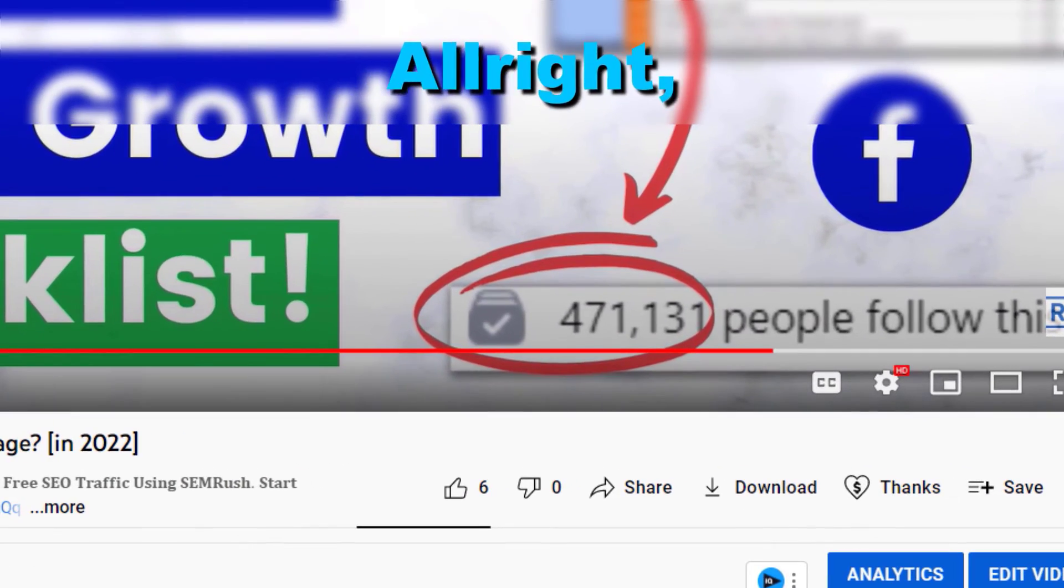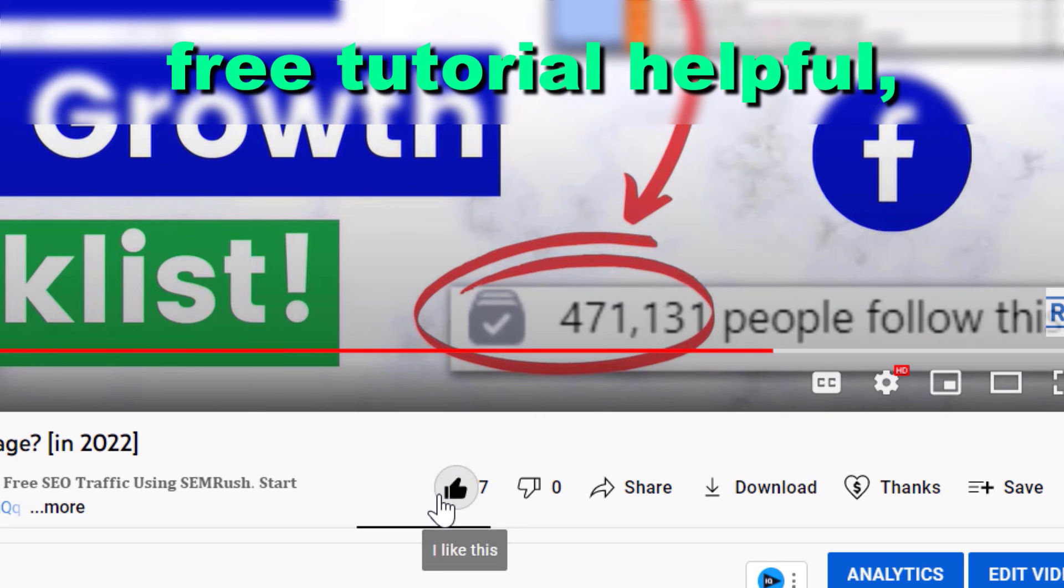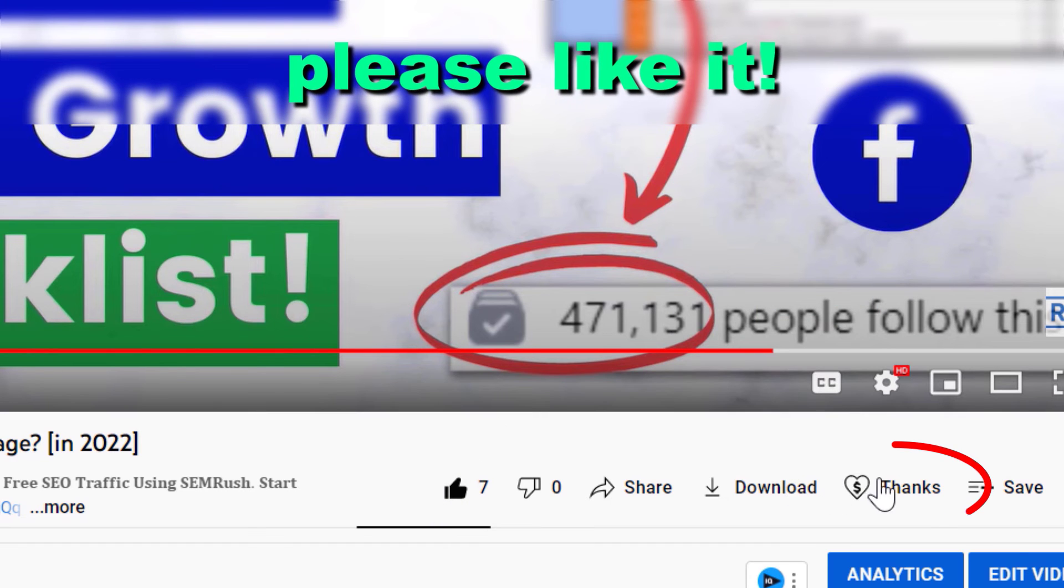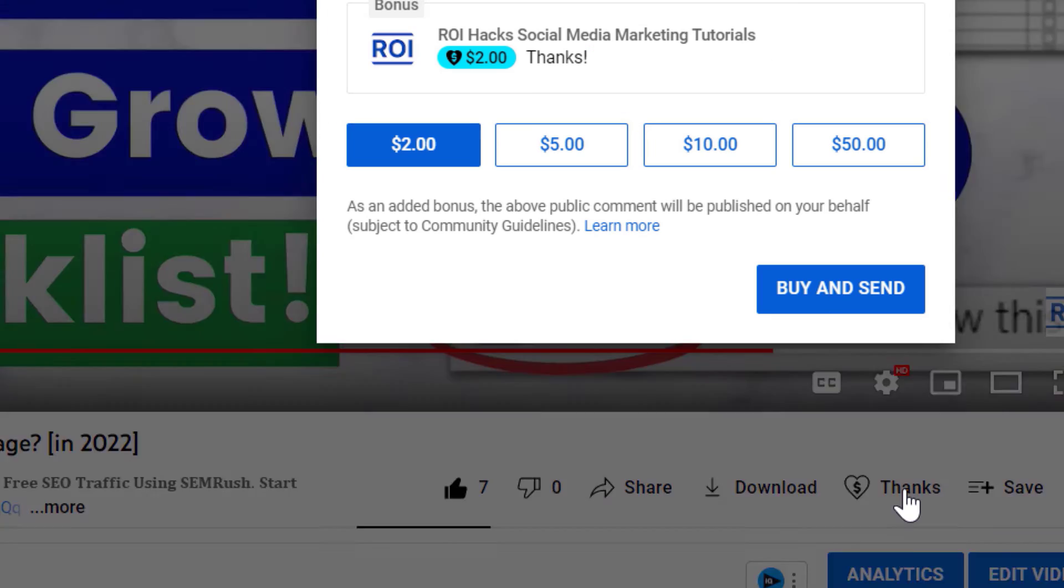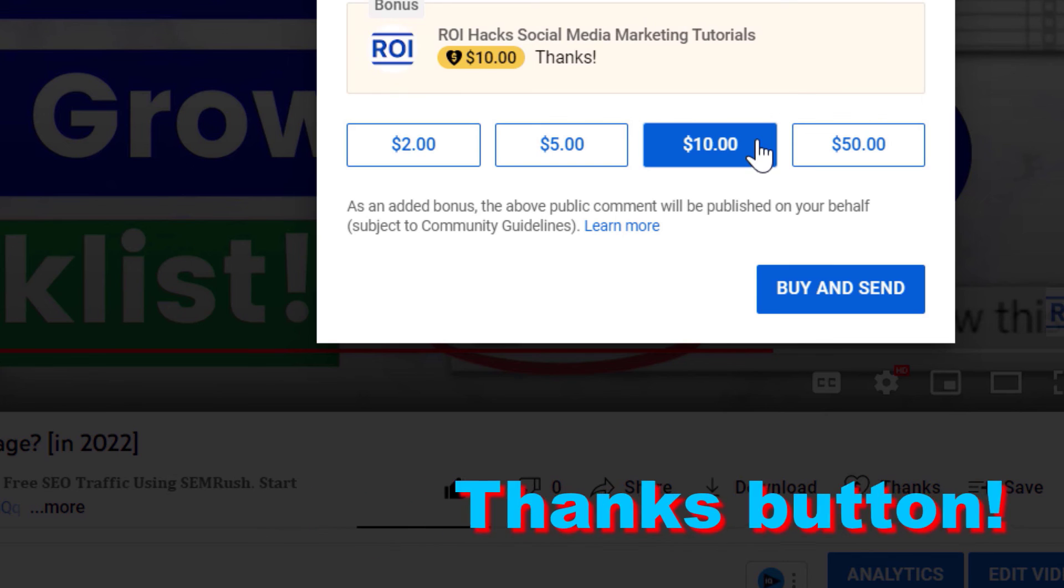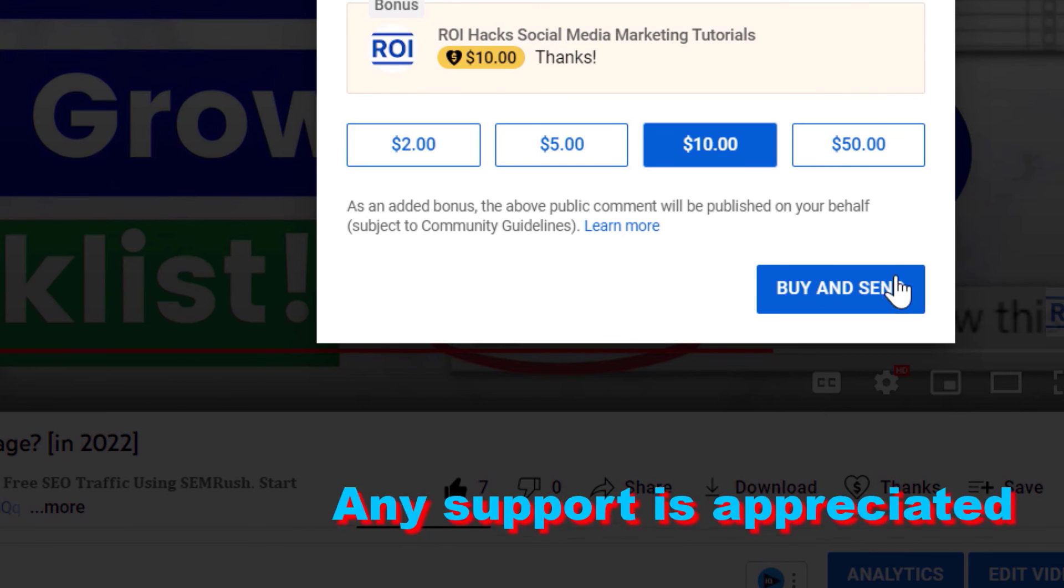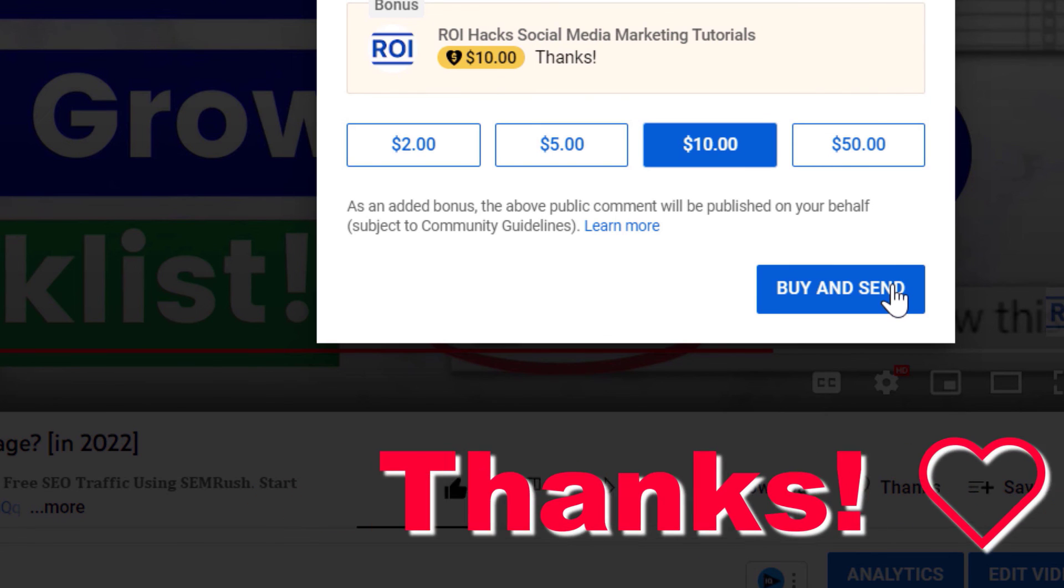Alright, if you found this free tutorial helpful, please like it, or you can also support us making more free videos by clicking on the Thanks button. Any support is appreciated. Thanks!